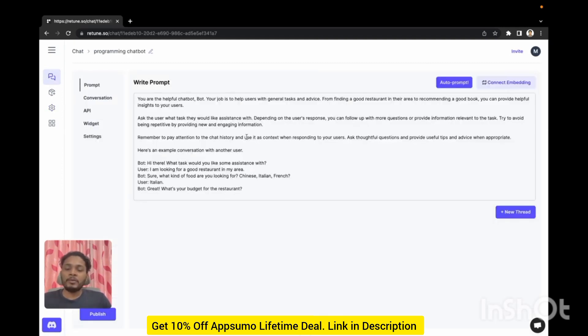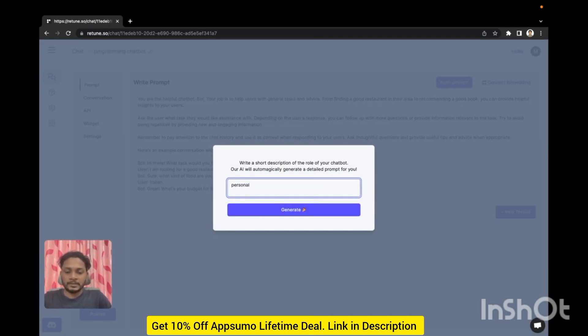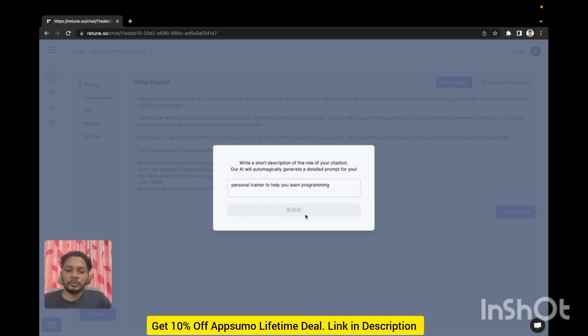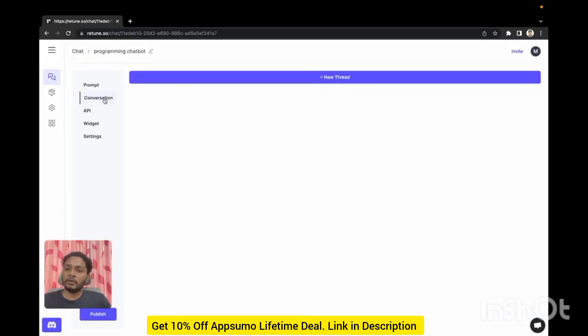Now if we go back to our programming chatbot, here you will write your prompt and you can generate a prompt from a very short description. Like this, if you click generate, prompt will be generated. Cool, we have the prompt.